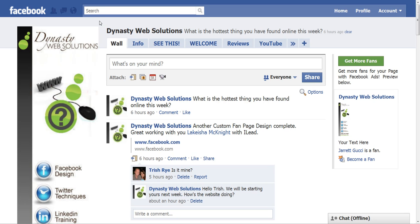Hello everybody and welcome to Simple Tips Video Style. I have a really simple but very powerful tip for you today. A lot of you may know about this and some of you may not, so this might be new information. We're talking about pasting links into your post on Facebook.